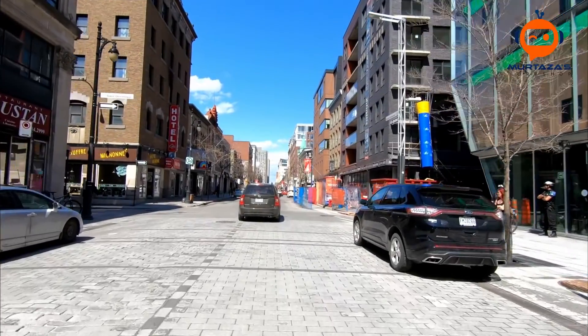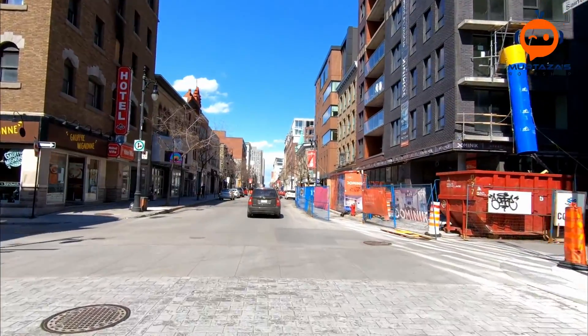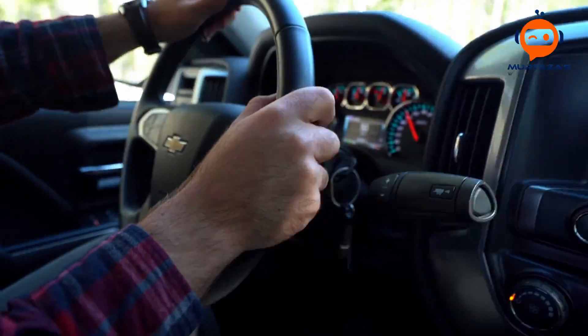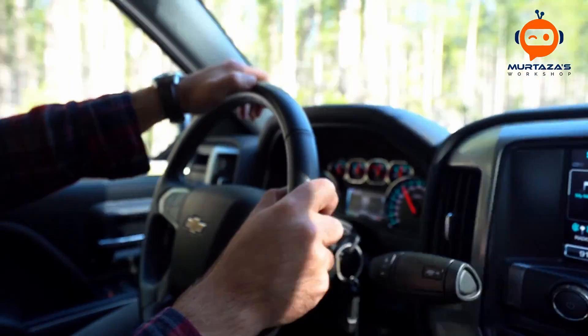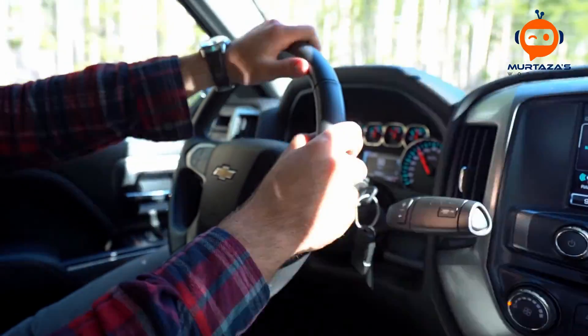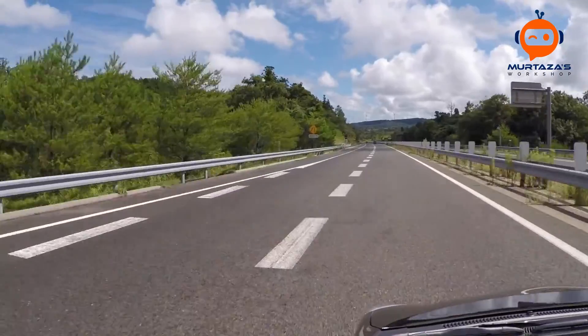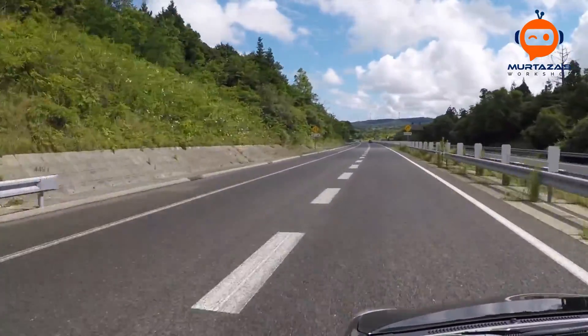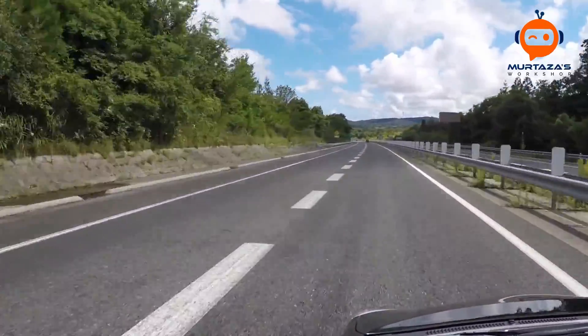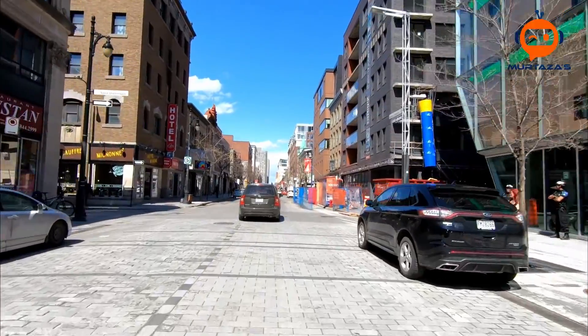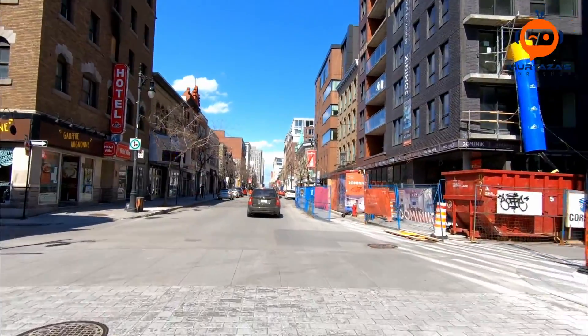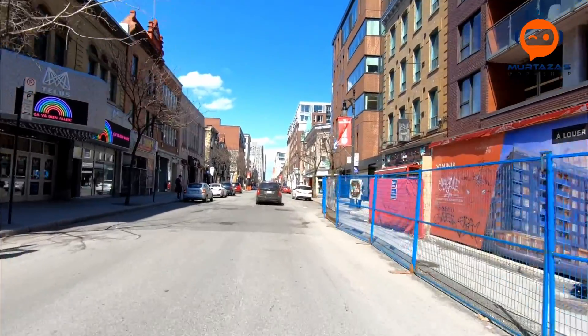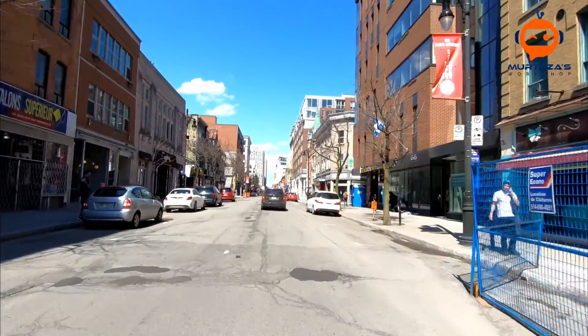So before we begin writing the code, let's have a look at the concept. So the question is how do humans learn to drive? Do we calculate how much to turn based on some road lane or does it have to be a specific road lane of specific color or what if there are no road lanes? Well, we will still be able to drive. So the question is how did we learn?